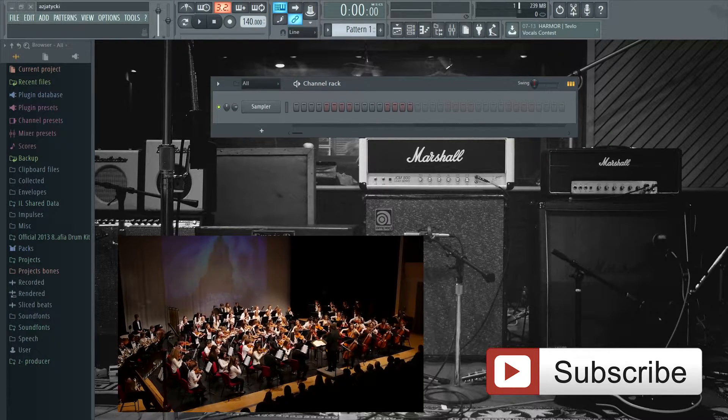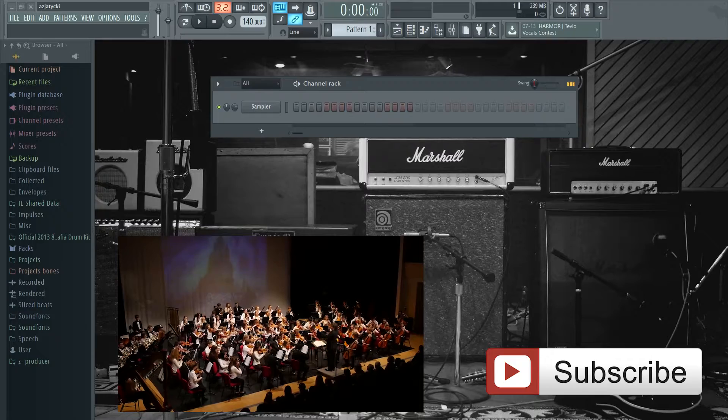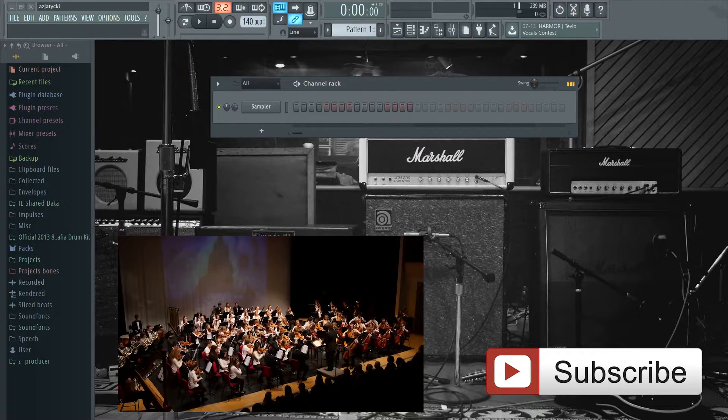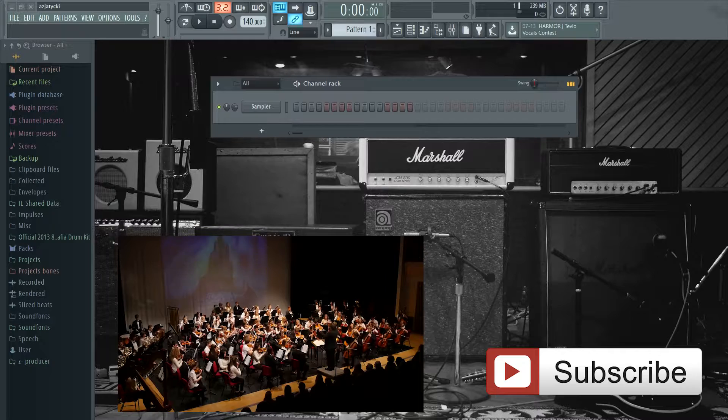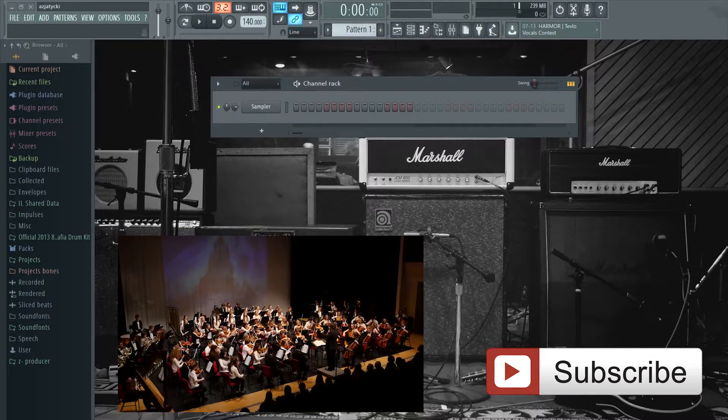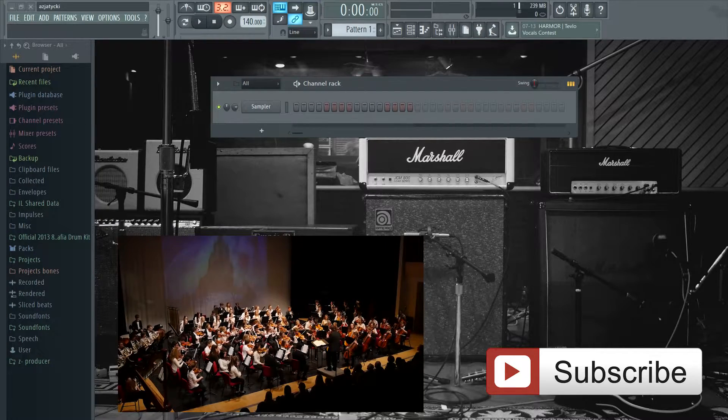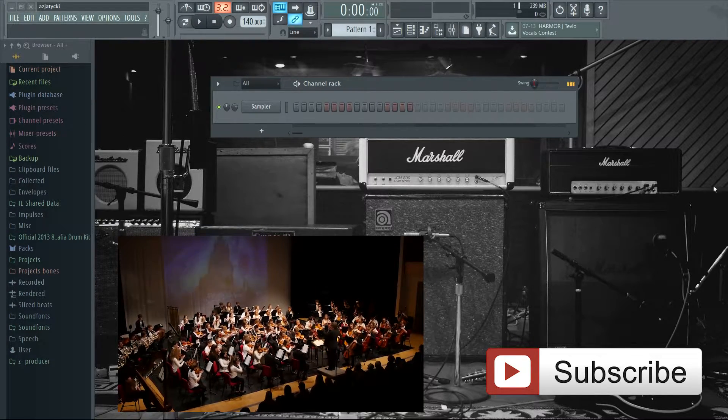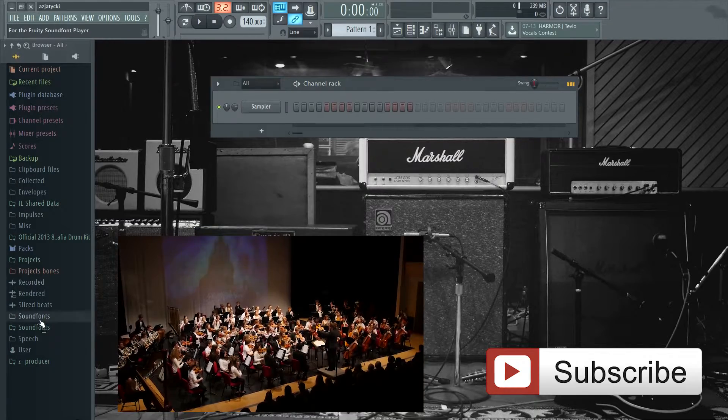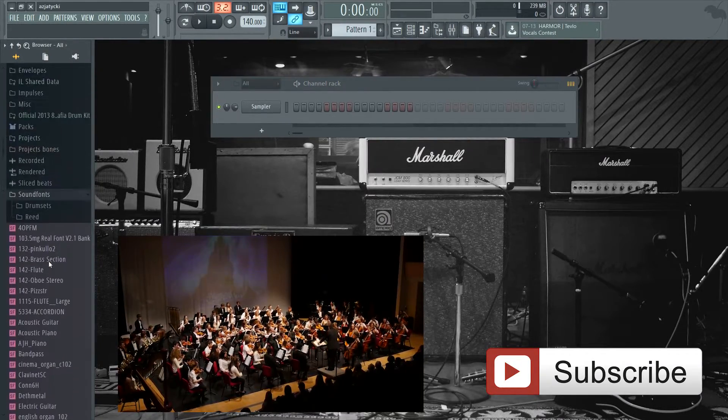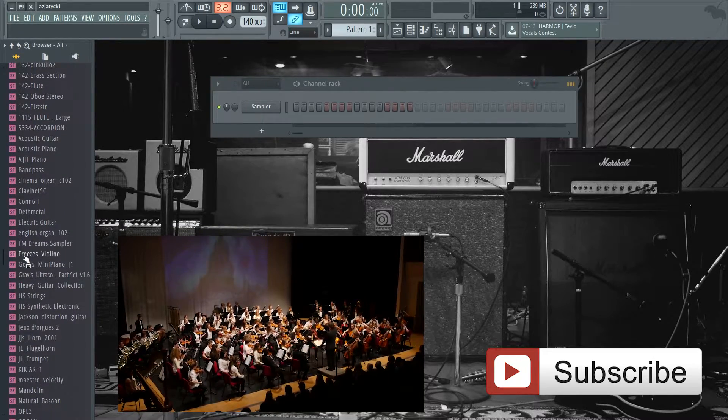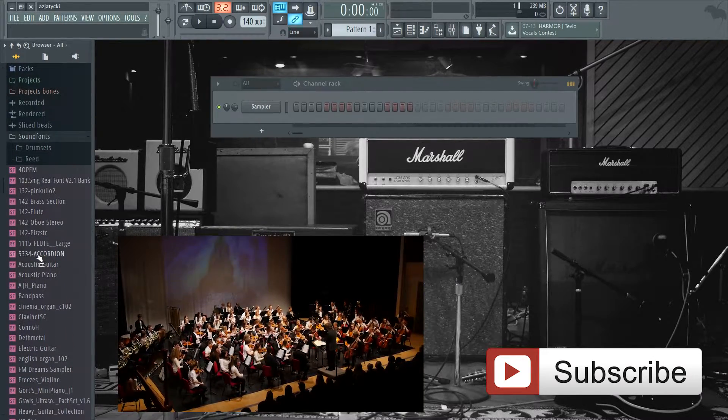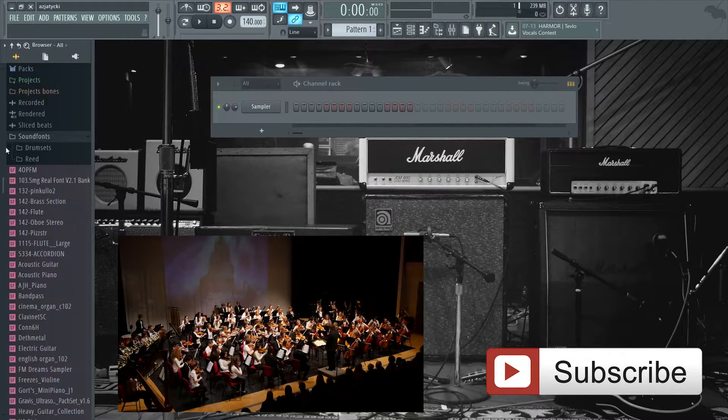Today I want to talk about sound fonts. I'm going to show you the sound fonts that I have and where you can download all of them. I'm going to upload all of them for you guys to download. Here's my sound font folder and I have a lot of sound fonts as you can see. I'm going to go through them and show you where to download all of these in one package.